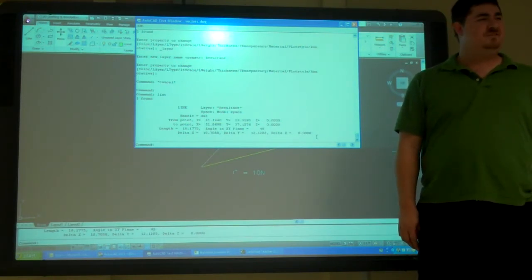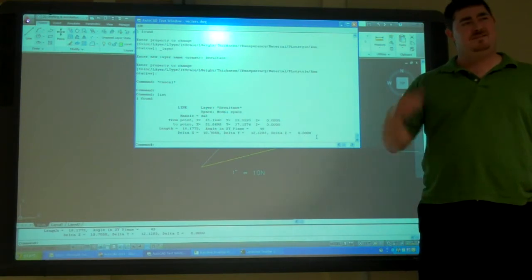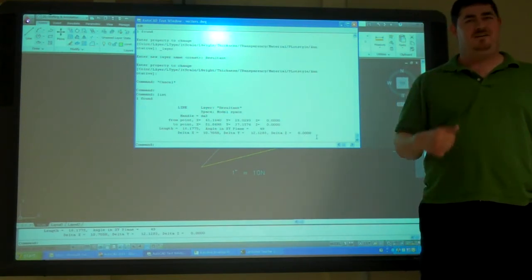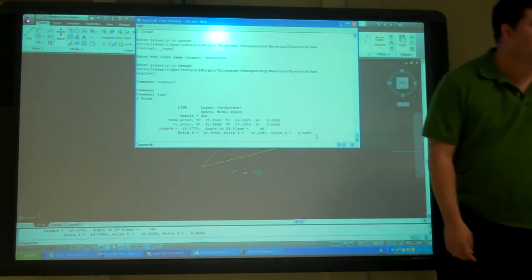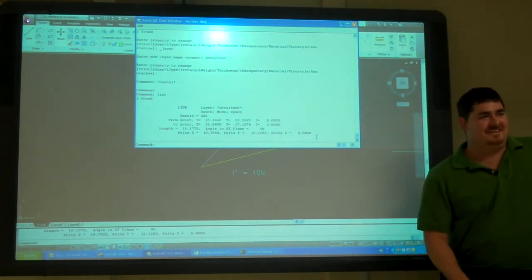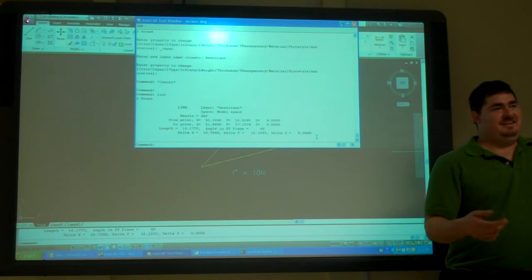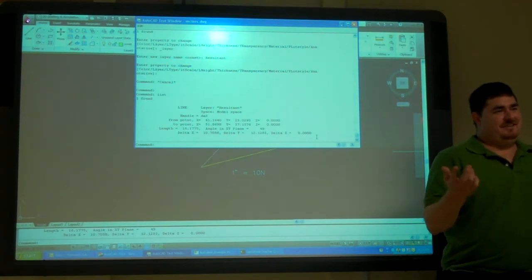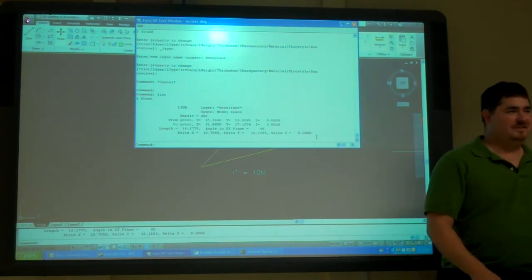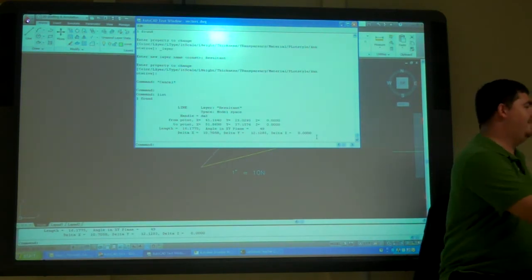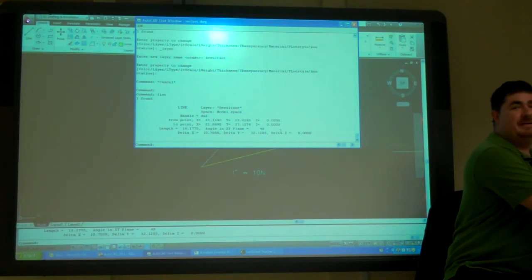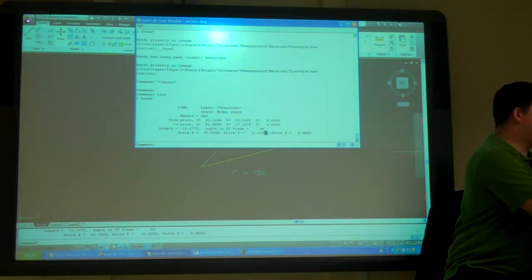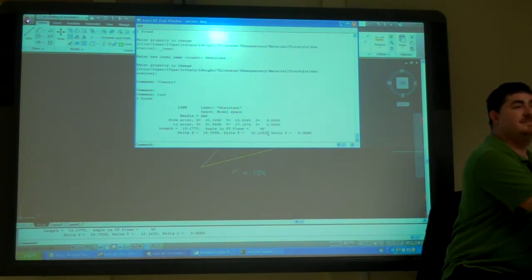So, if you ever have to do vectors in your physics class, draw it. Until you get to your test and then you can't use CAD. You have to try and do trigonometry, which will not be nearly as precise. Because now I'm 4 decimal places exact.